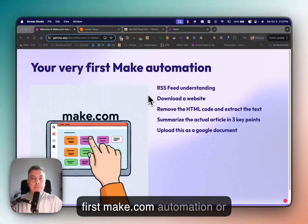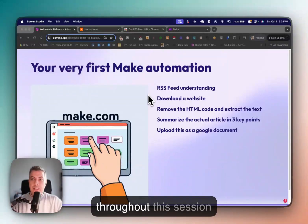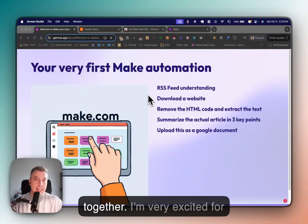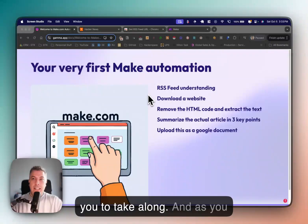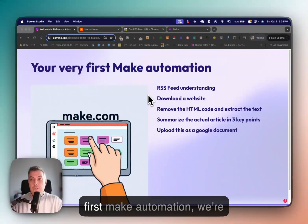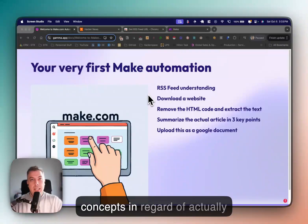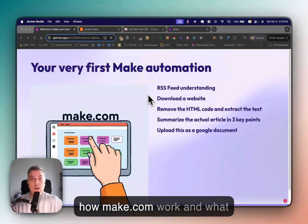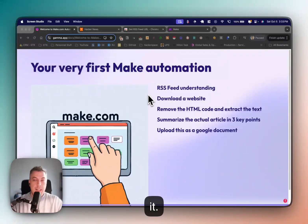Welcome everybody on your first Make.com automation journey. My name is Quentin and I will be your guide throughout this session. I'm very excited for you to take along. As you see on the screen, your very first Make.com automation — we're going to see some core concepts in regard to how Make.com works and what you can actually achieve with it.